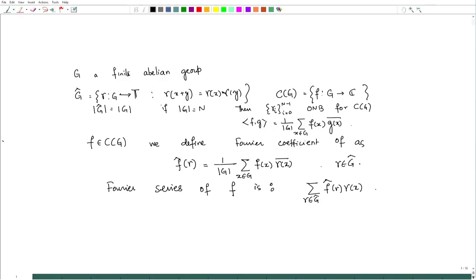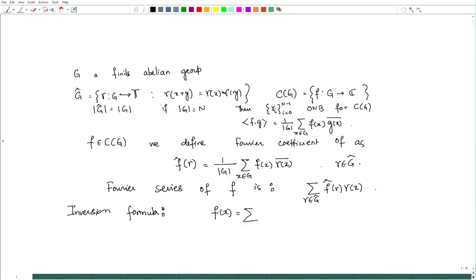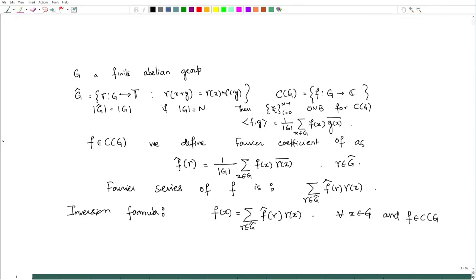What does the inversion formula say? From our previous experience, we would expect that f(x) = Σ_{γ ∈ G-hat} f-hat(γ) * γ(x), for all x ∈ G and f ∈ C(G). This is what we would like to prove.